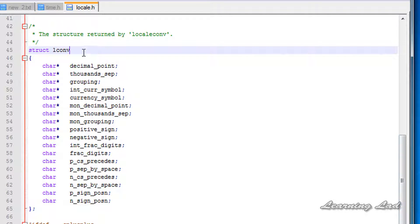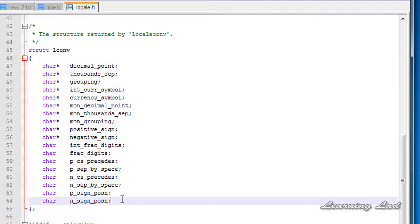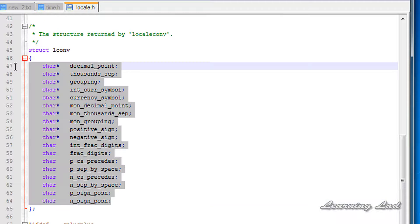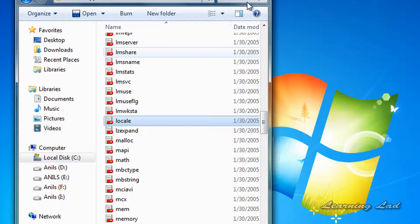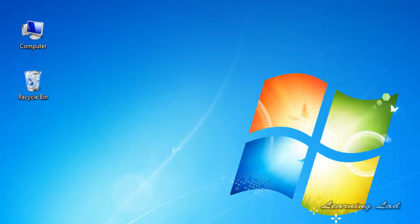Now in this locale.h header file I want you to have a look at this structure LCONV. These are the members of this structure LCONV and I have written some of them and their meaning here.